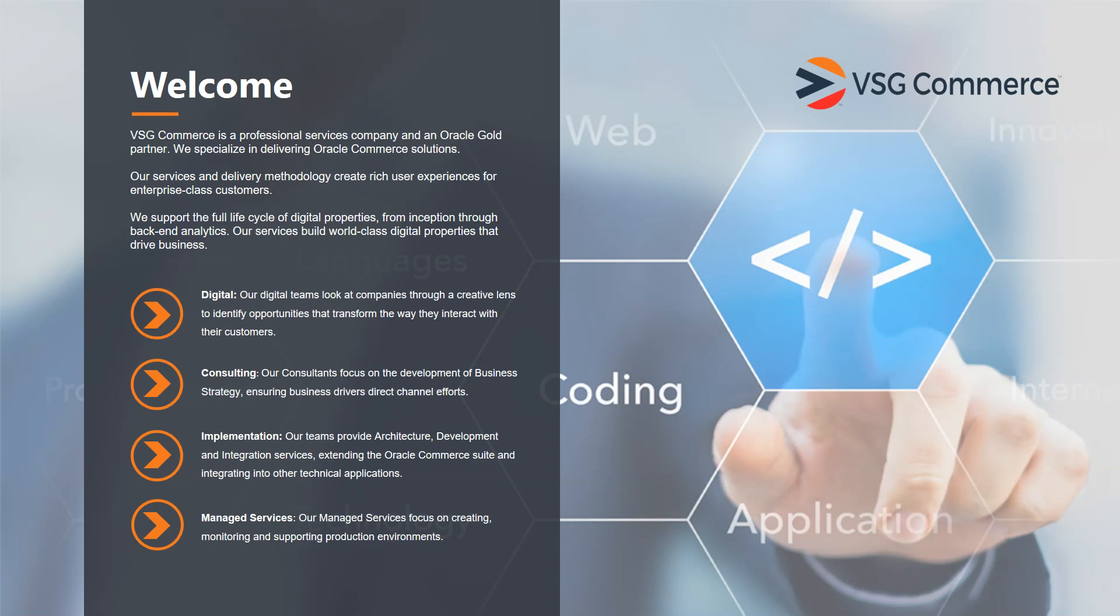And lastly, we have our managed services group, which is post-production support, where we'll monitor and support your actual site and provide staff augmentation as needed. All throughout this, we provide a complete list of best practices. So let's go ahead now and transition over and look at VSG Health, which is the demonstration environment that VSG has put together on Oracle Commerce Cloud.